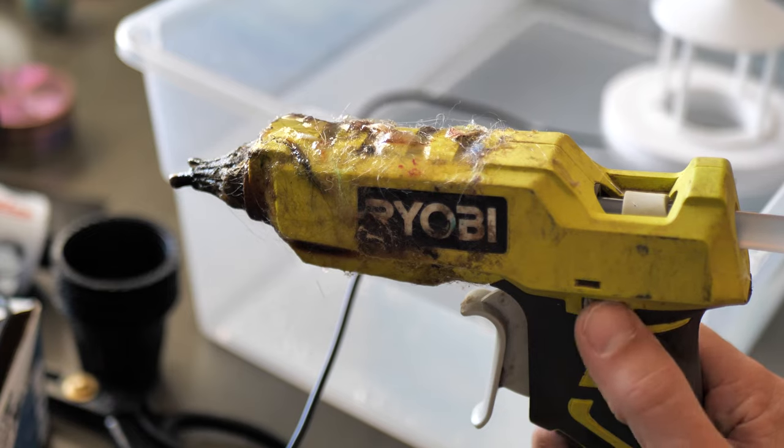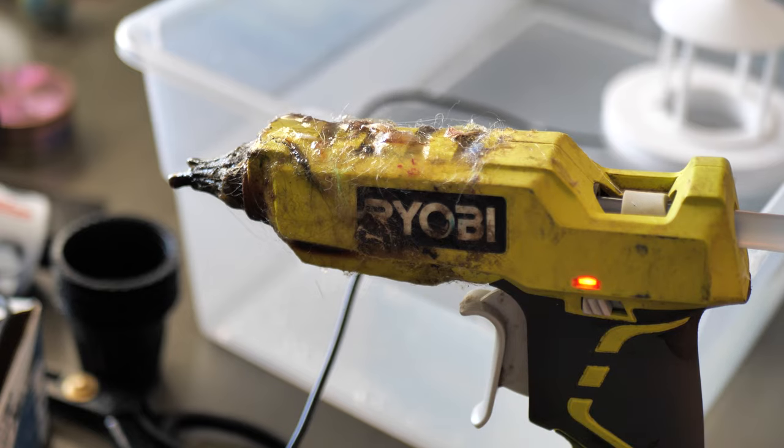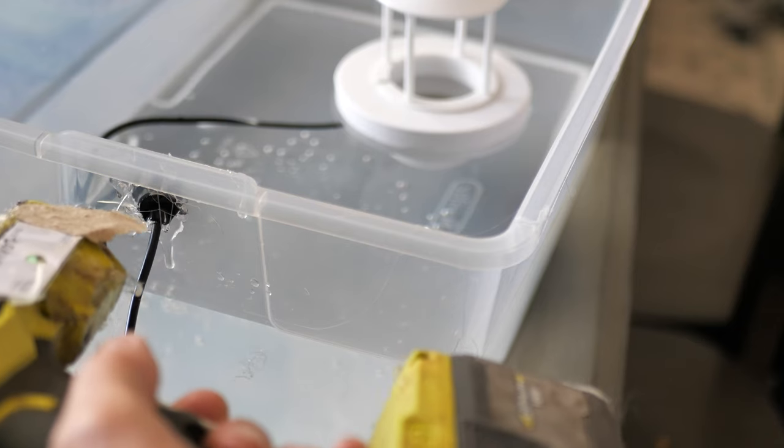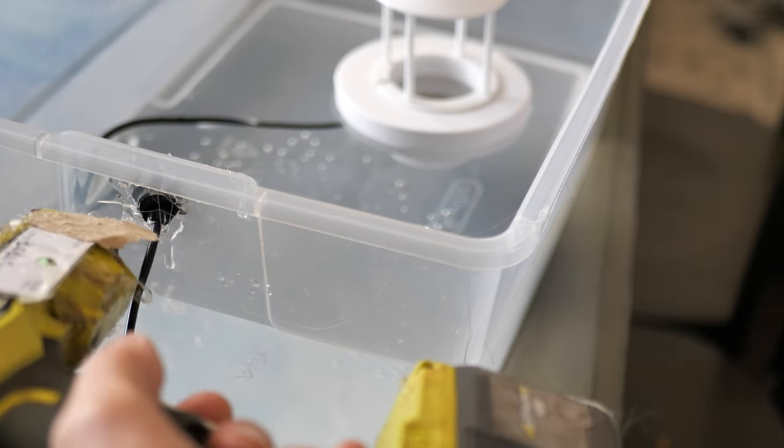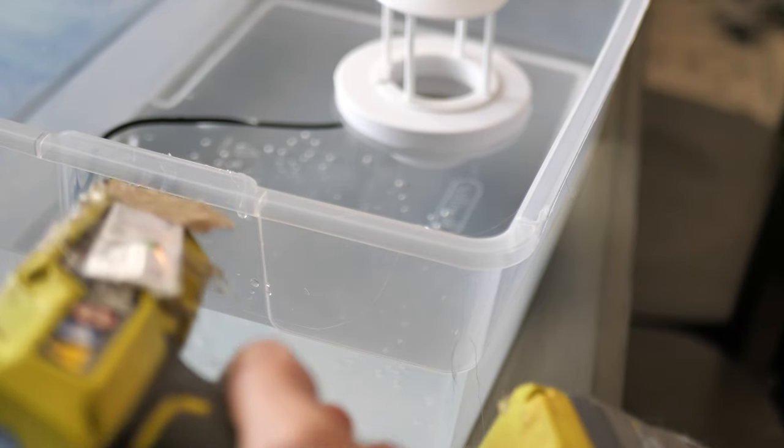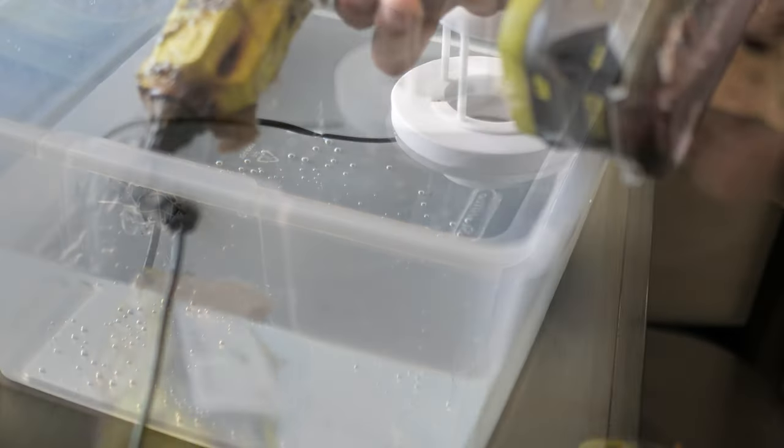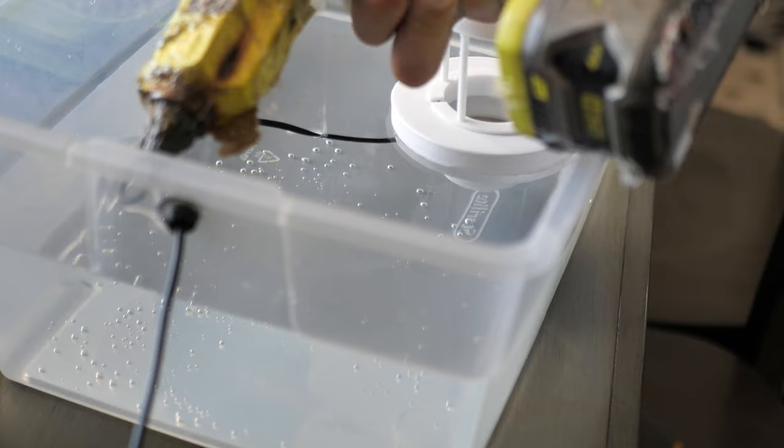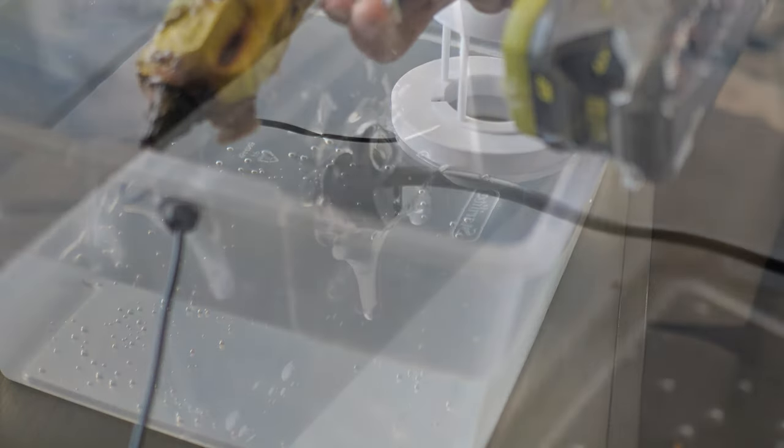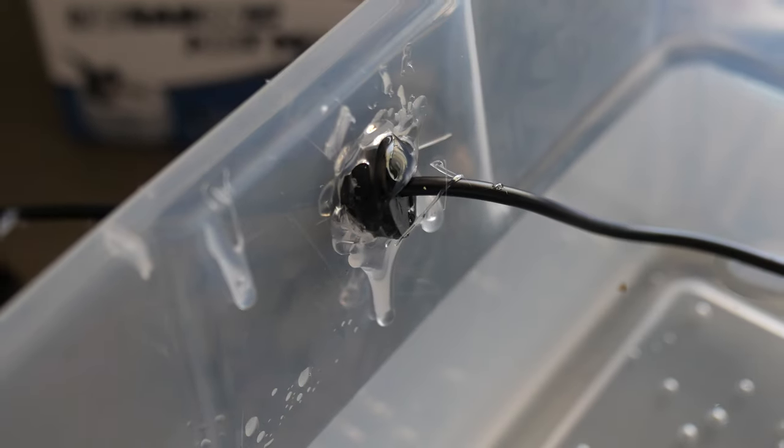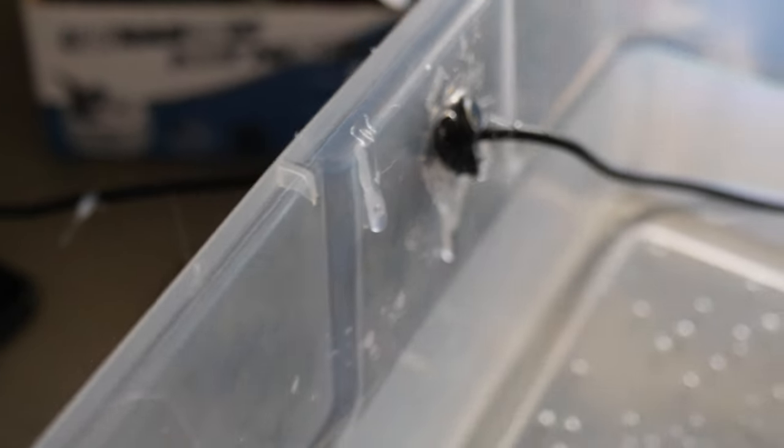Now we're going to fire up the glue gun to fix my mistake. So I'm going to glue the front and the back with a liberal amount of glue. It's not pretty, but it works.